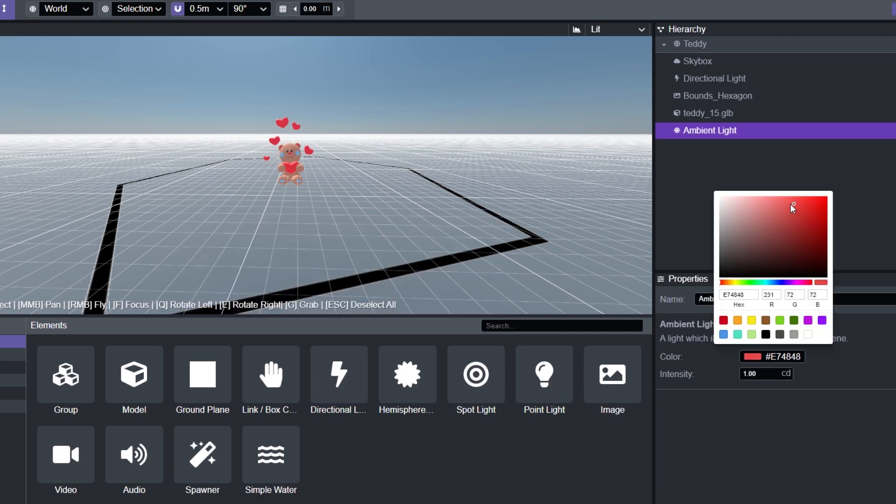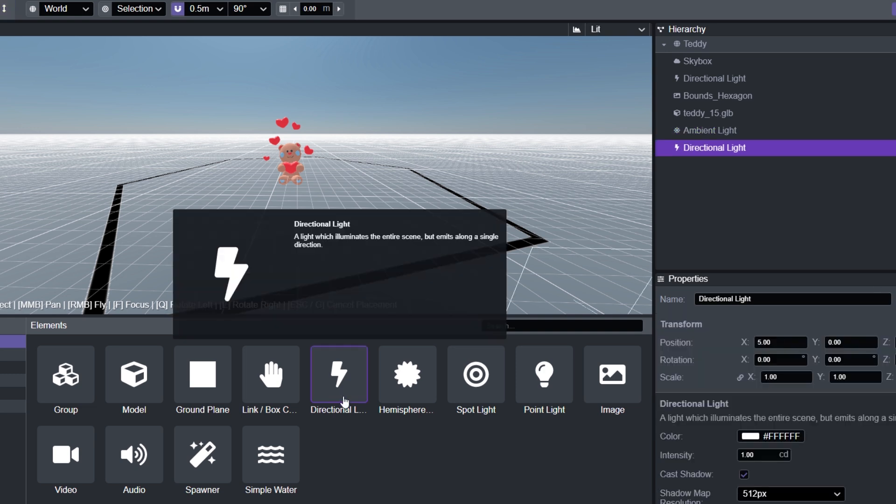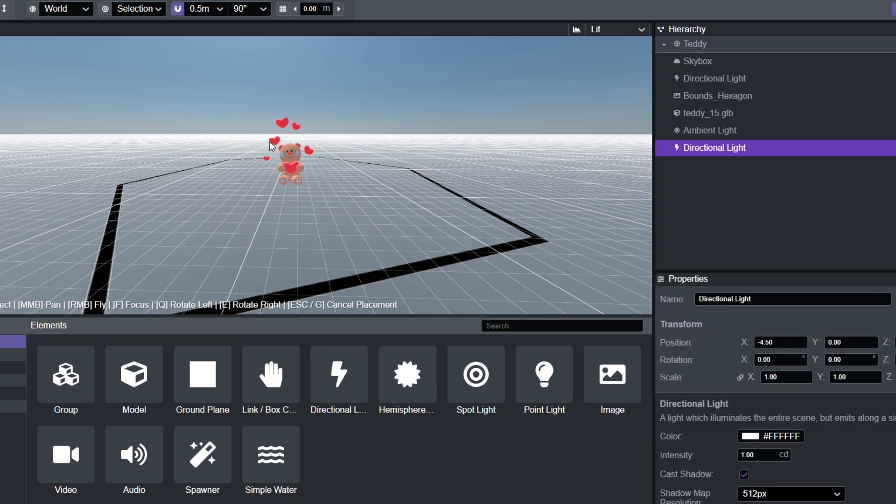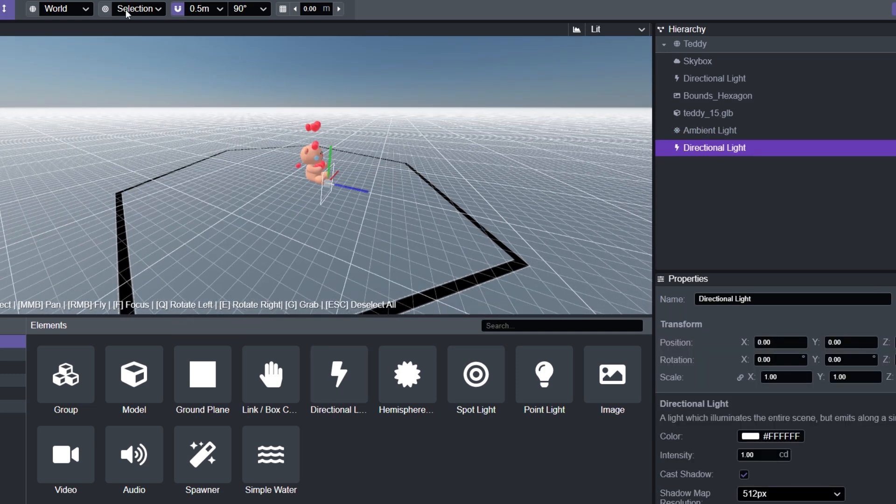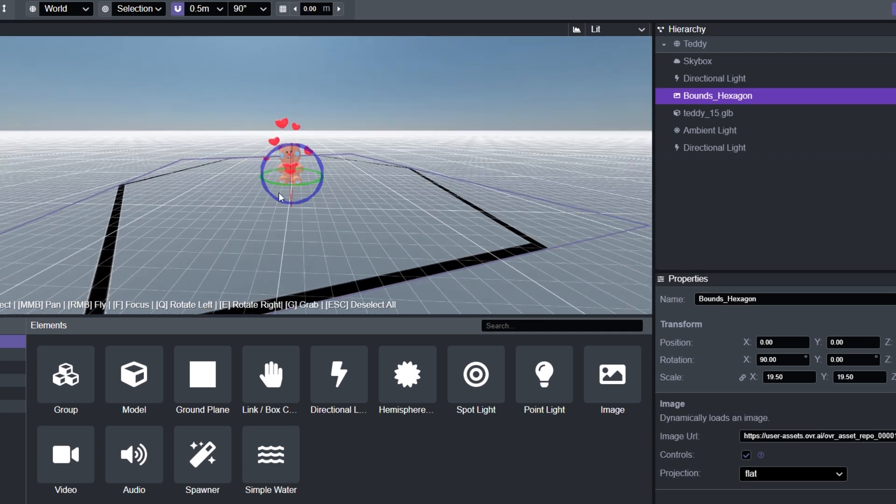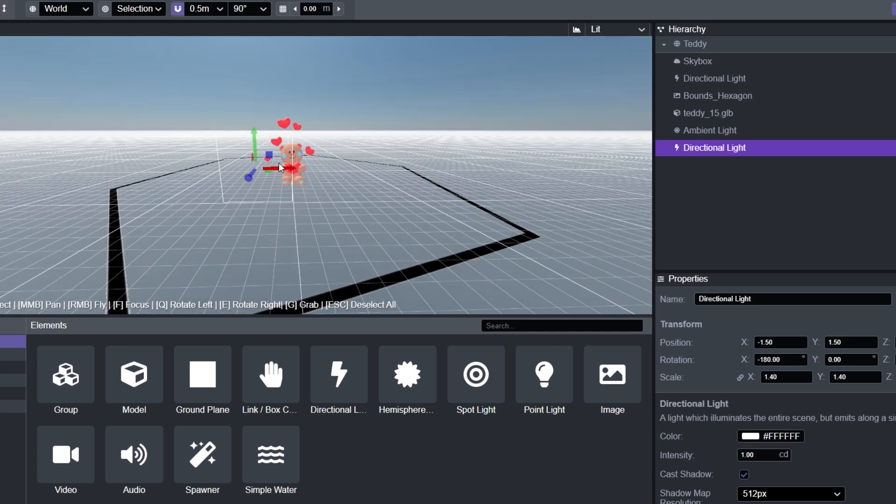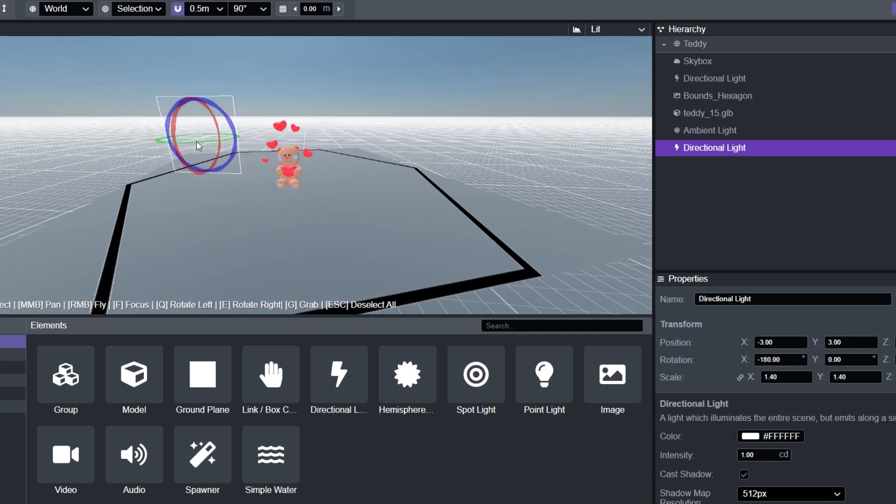Right now I'm just adding a couple of lights. One is an ambient light, it's going to change the lighting of the whole scene into this slight pinkish hue. I'm adding another one right now that's a directional light and I'm going to try to move it around the scene so it could hit the model at a specific angle.